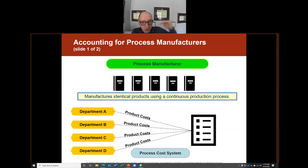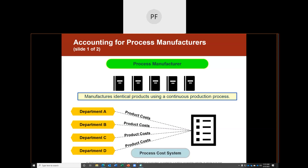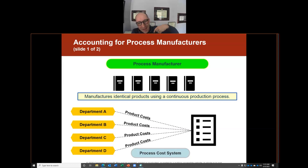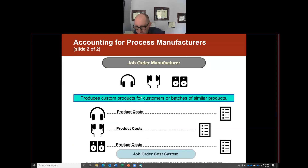At each department we're adding cost to the process. In Department A we have direct materials, direct labor, and factory overhead. In Departments B, C, and D we add more direct materials, direct labor, and factory overhead. After Department D it becomes a finished good. I'll show you exactly how that process works.